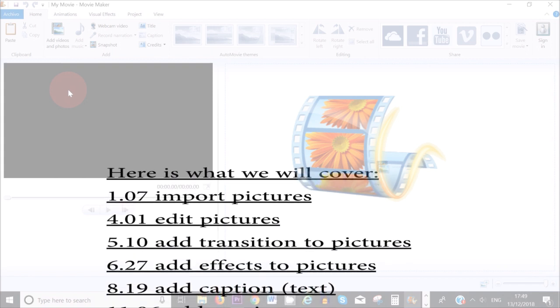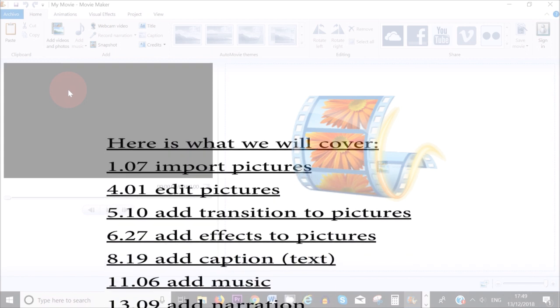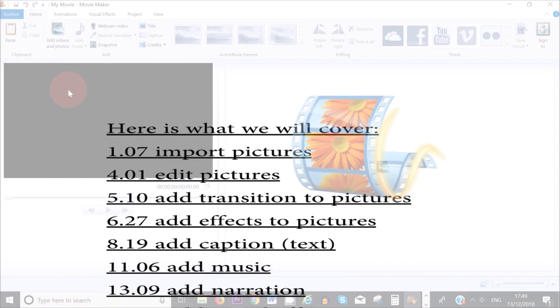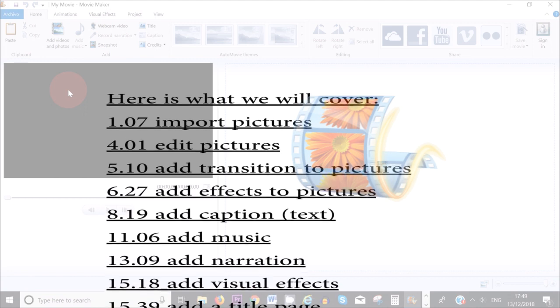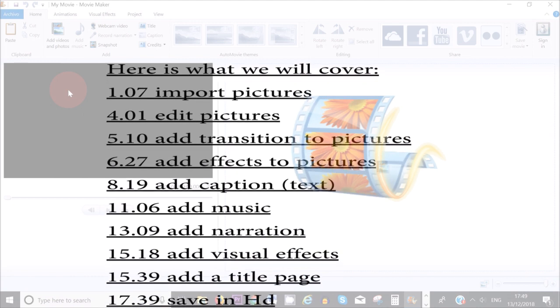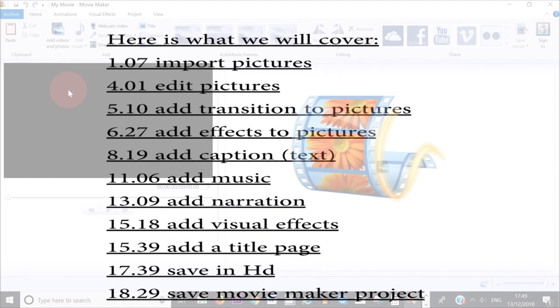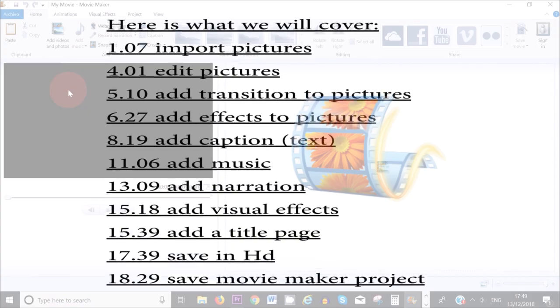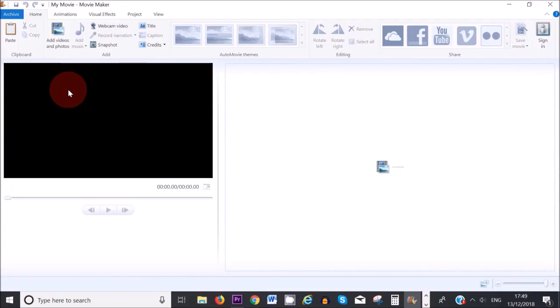The first thing is, if you haven't already downloaded Movie Maker onto your computer, I've made a video on where you can find Movie Maker for Windows 7, 8 and 10. So do check the description box if you want to know where to download Movie Maker from.